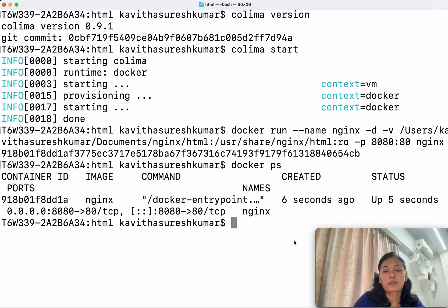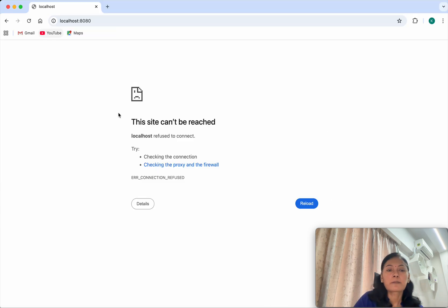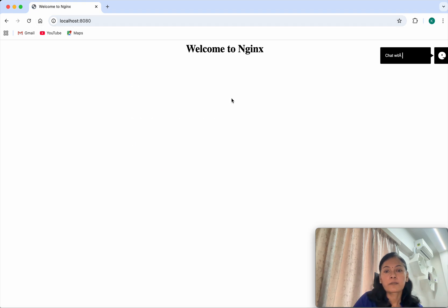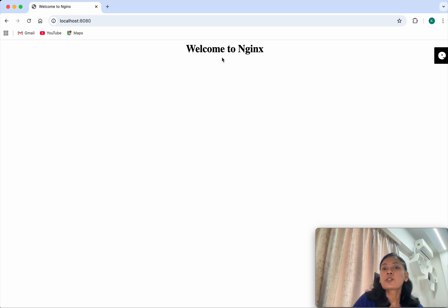Okay, so now let us check whether the nginx is successfully running or not. We have mapped to the port 8080. Now we could see the nginx container is successfully running. So that HTML file had this content. That's why we are able to see this.